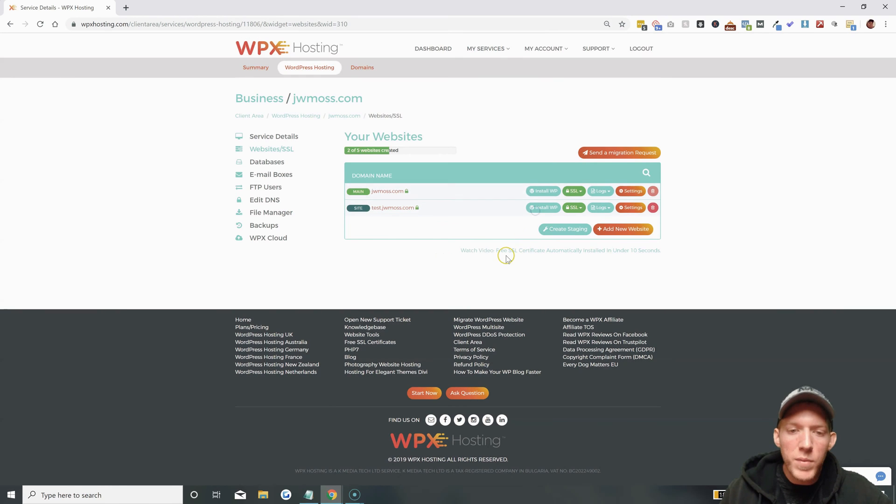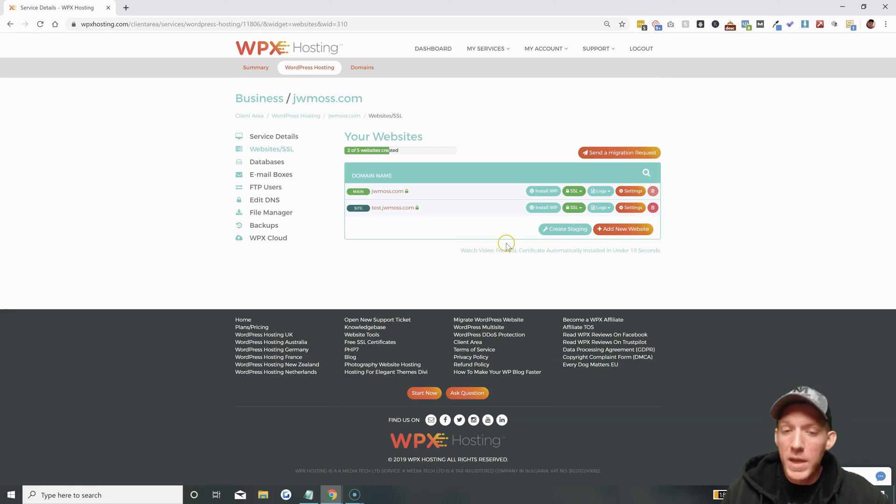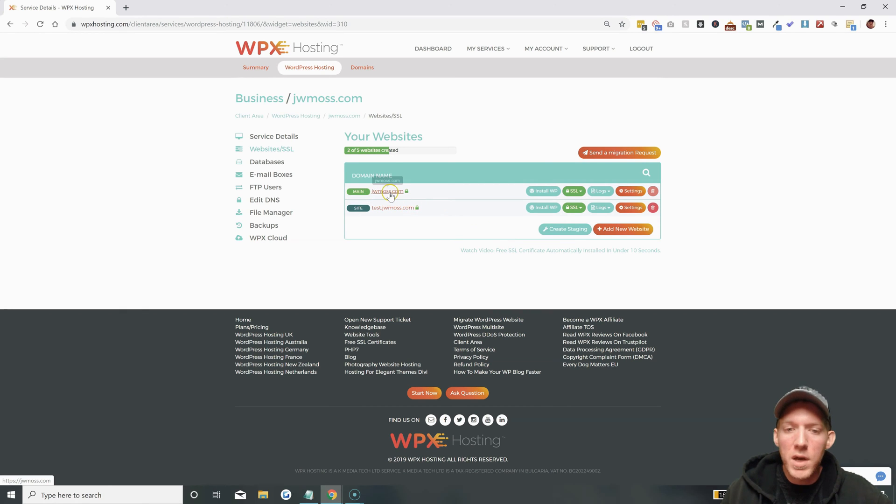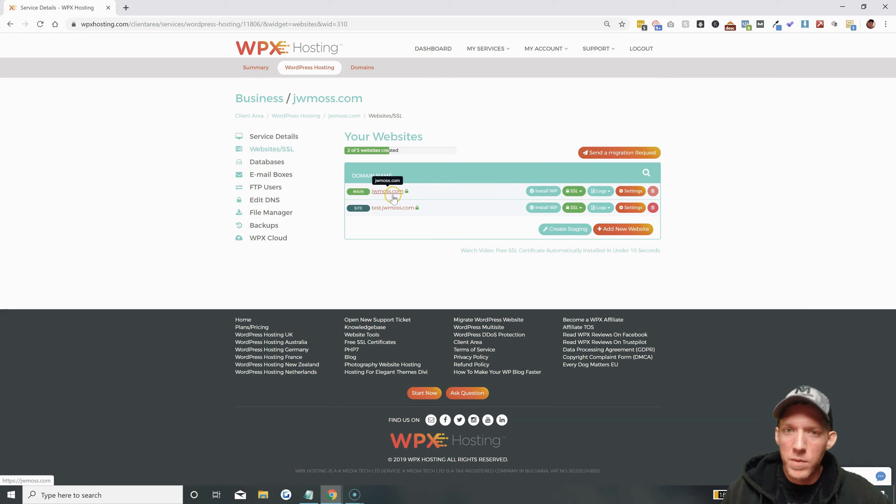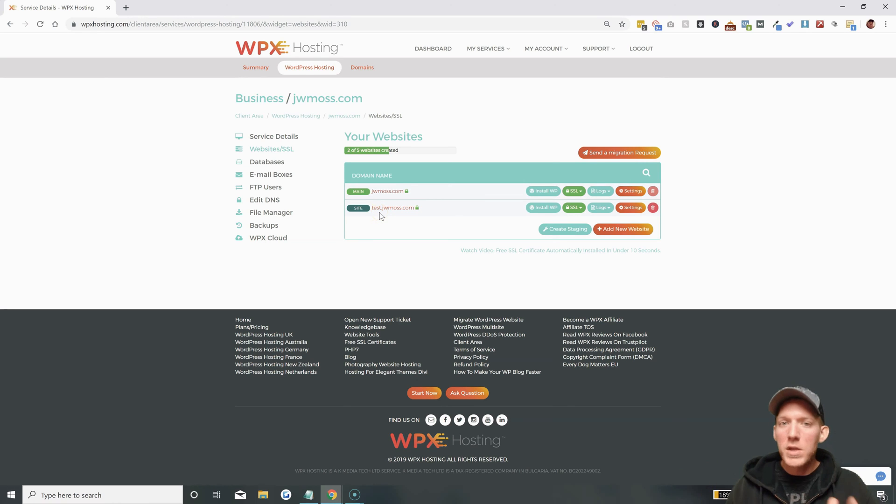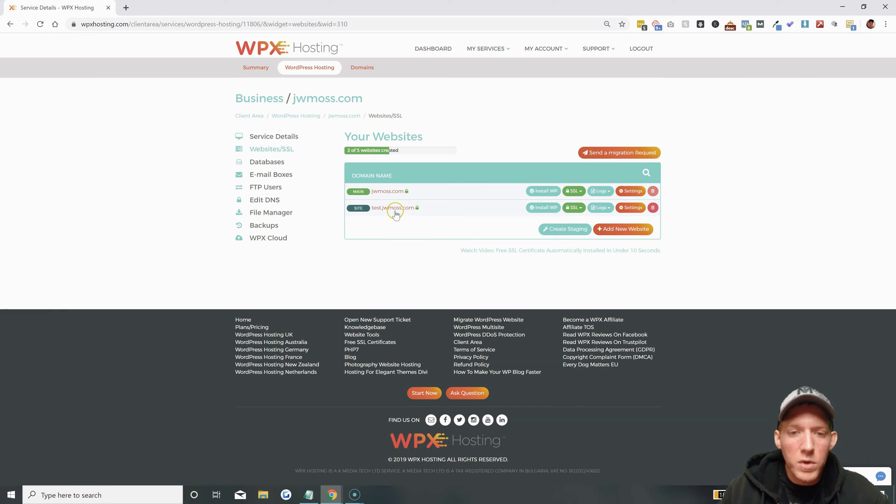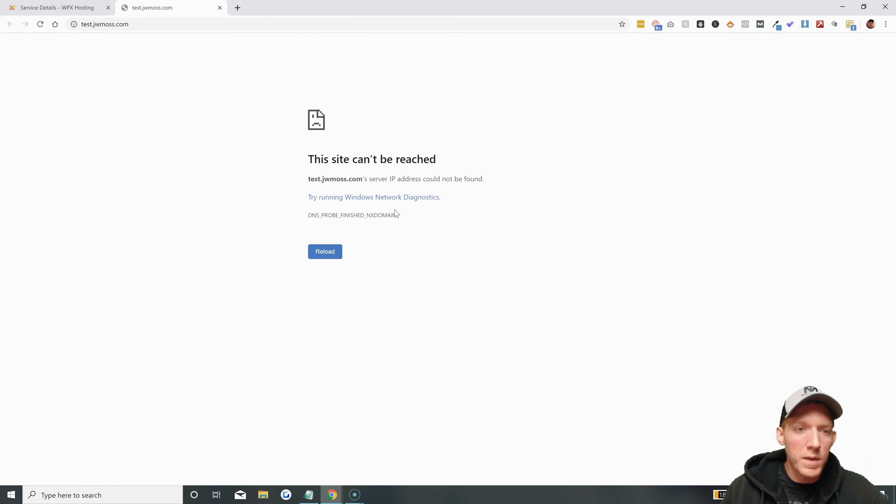Because this is a subdomain we do not have to change name servers or anything like that. We don't have to wait for any propagation as well because that is already done on the main domain jwmoss.com. Because this is a subdomain the propagation and the name servers are already completed. So we can go to this right now and it should be up.